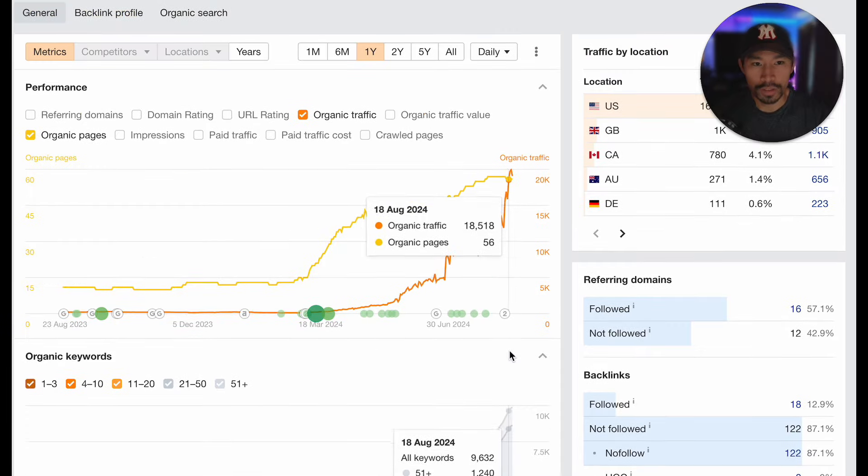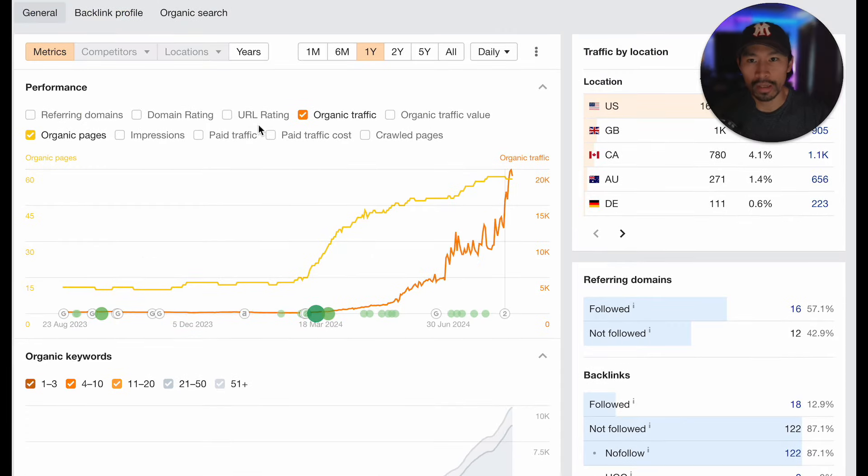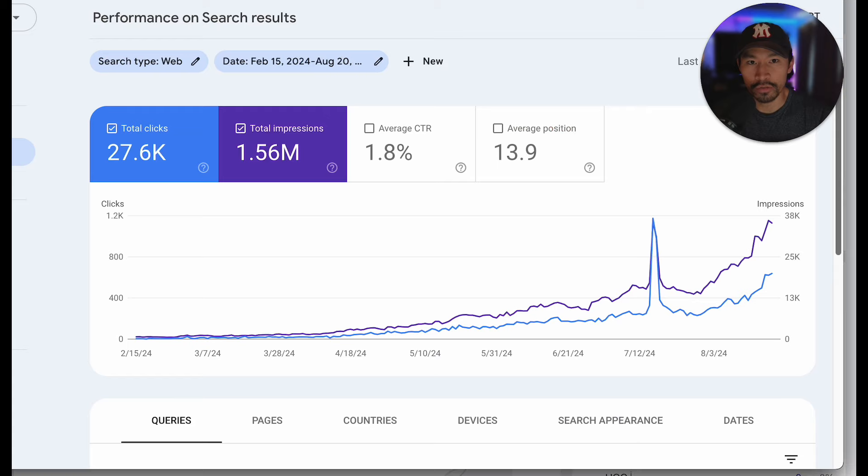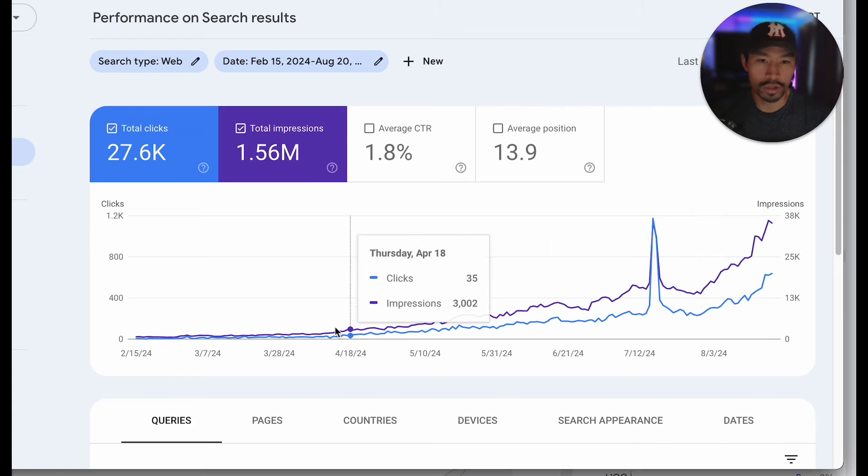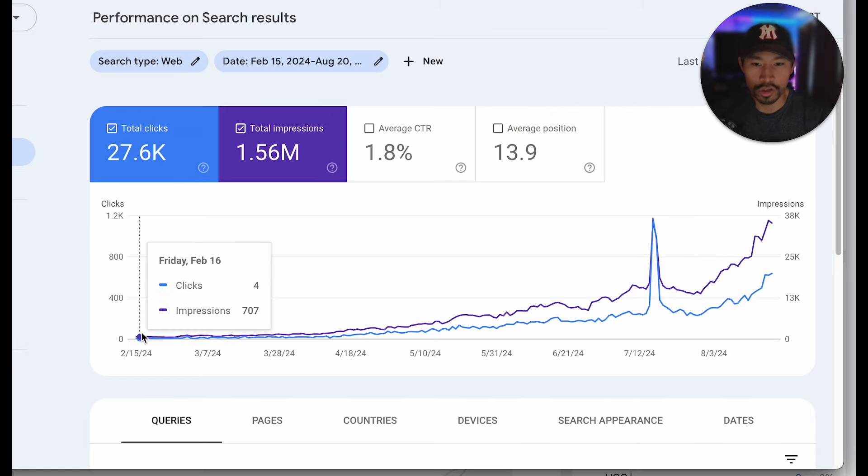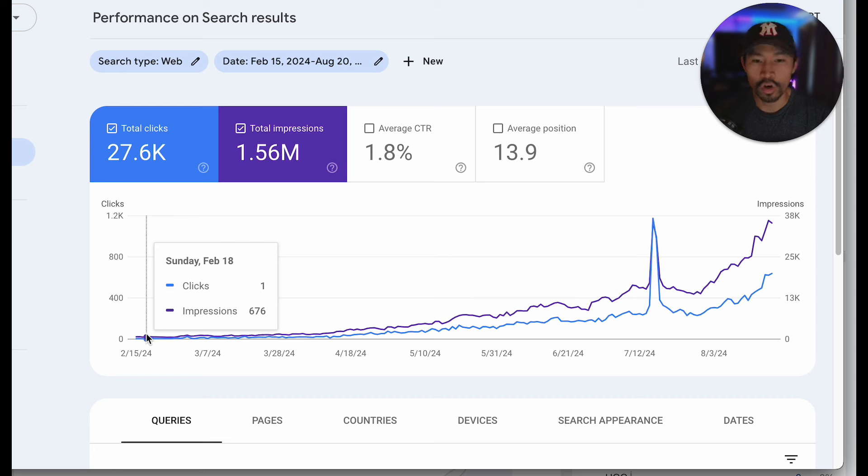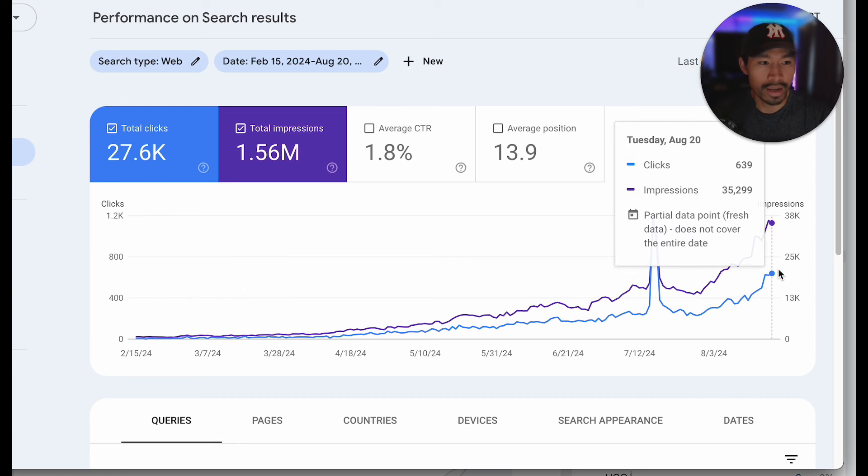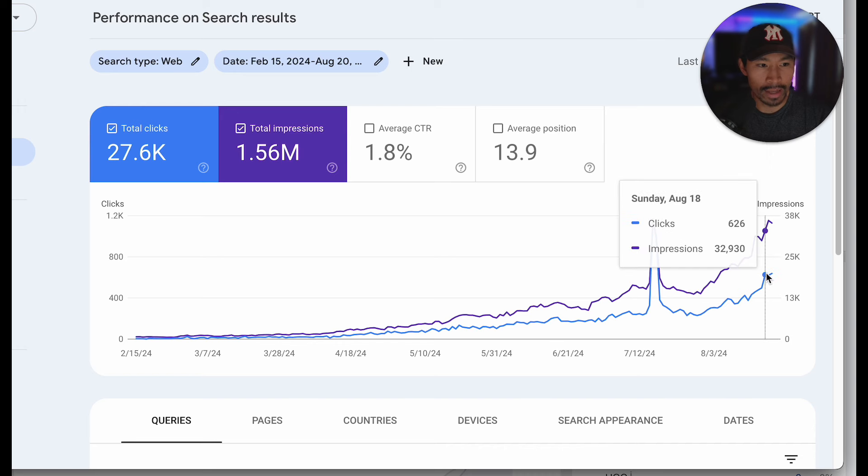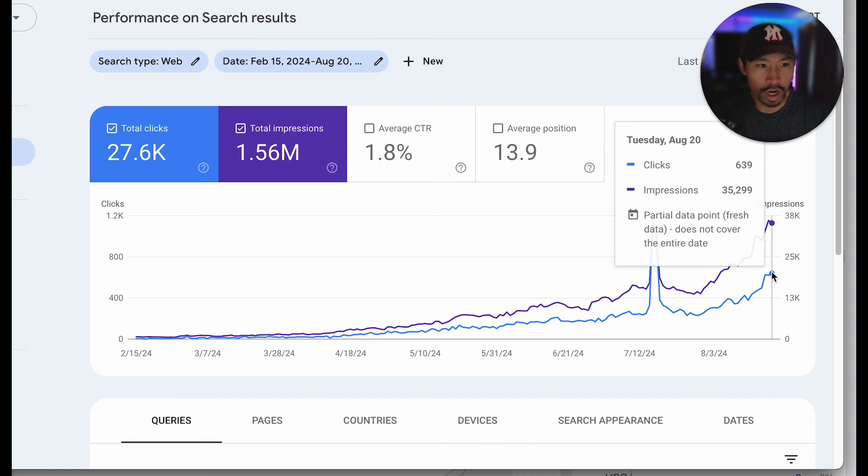So this is crushing it on Ahrefs, but if we also look at the Google Search Console from when we started, literally we started at one click per day back in February this year, and we are now at over 600.